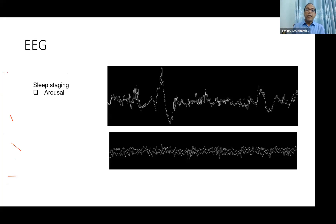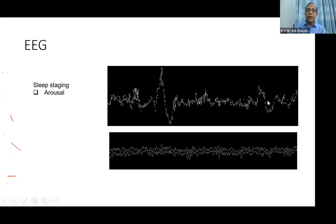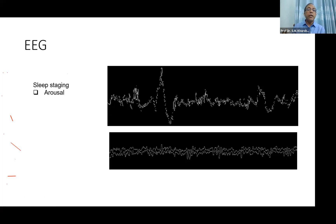In EEG, this is the arousal curve. When someone is passing through EEG recording, we can see how many times arousal occurs. All these events are not sensed by the patient.